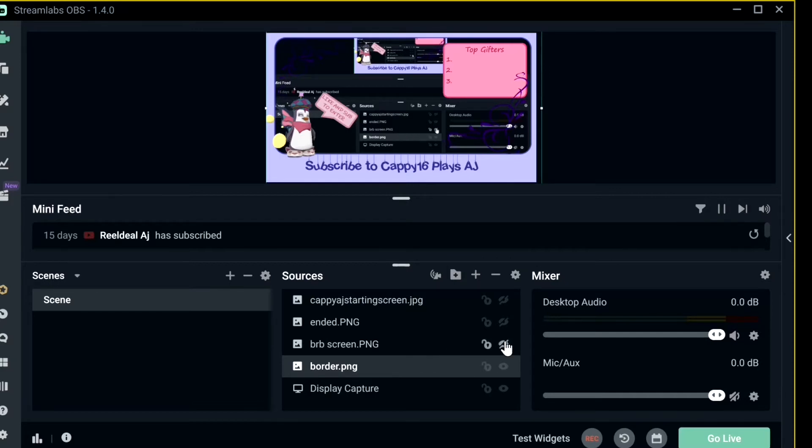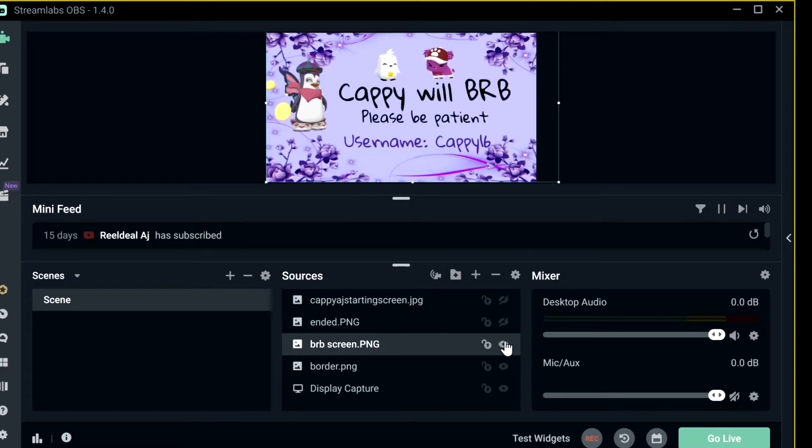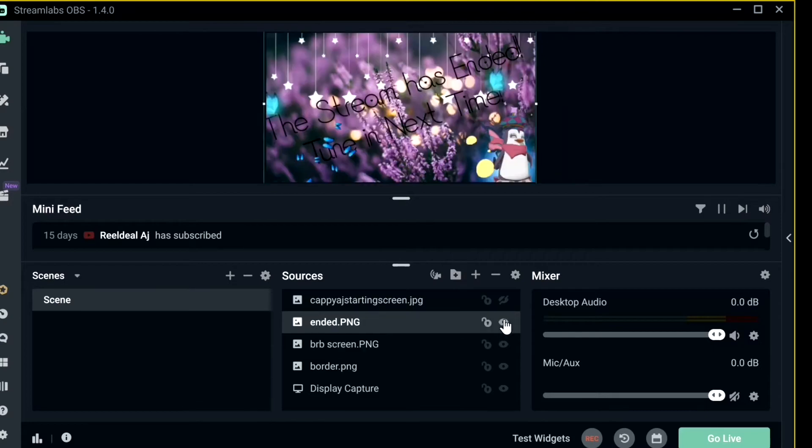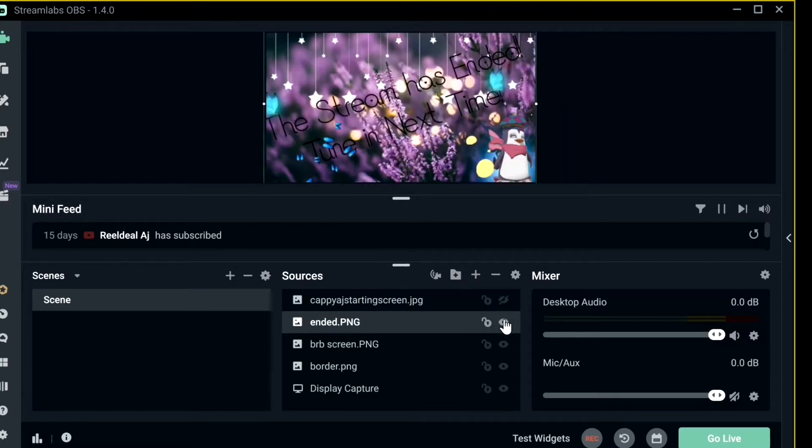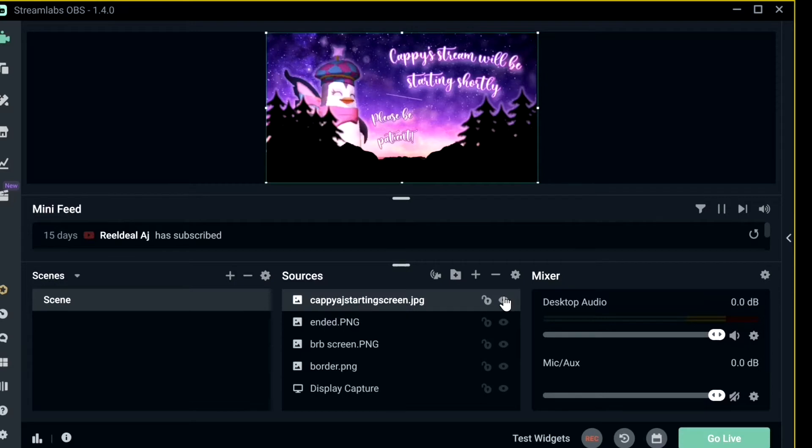Then the next source I have on here is a Be Right Back screen, and that was pretty easy to make. I just used 3D Paint and I just personalized it to my liking. I have an Ended screen which my friend Slicey has made for me, it is very pretty. And I have a Stream Starting screen which Honey AJ has made for me, it's very nice.